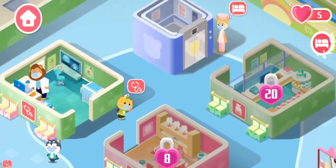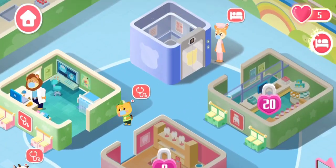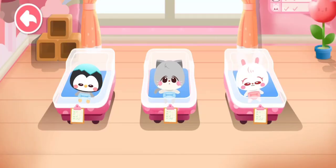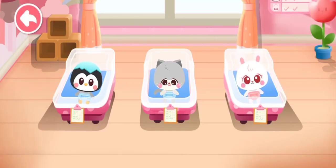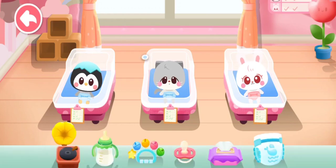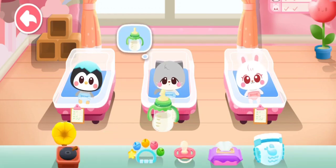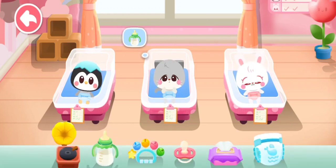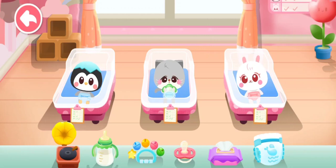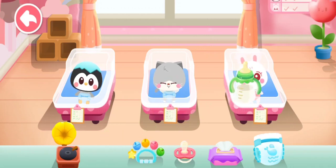Inpatient Department. The cute babies need your care. The baby needs this — take it to the baby. See you soon.